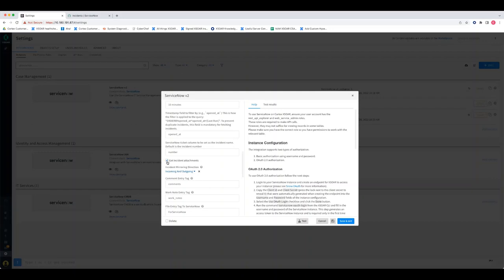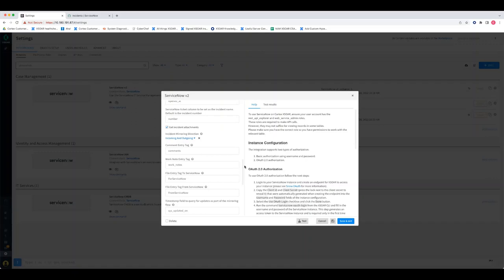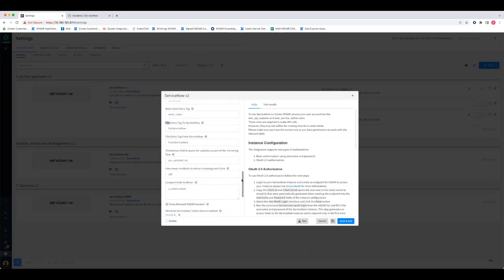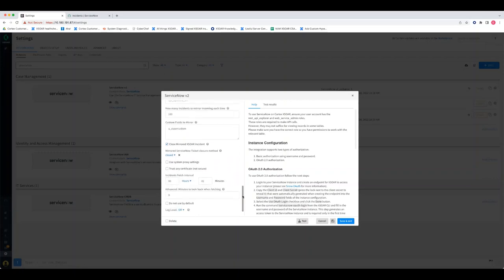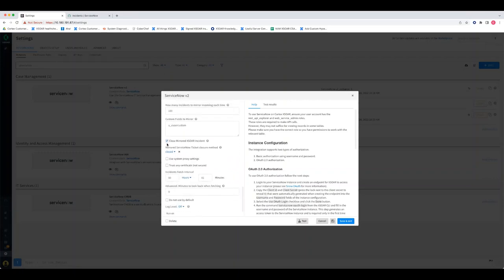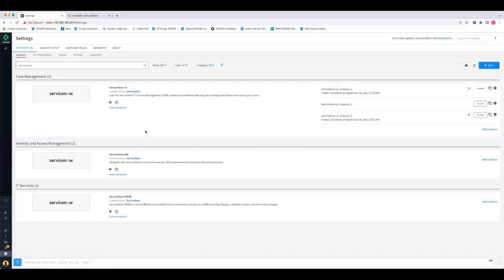On the incident mirroring direction section, we configure the integration to mirror both incoming and outgoing. We have the option to select 'Get Instance Attachments' to retrieve those from the third-party app. There are entry tag fields for comments, work notes, and file entries in and out of XSOAR. In the custom fields section, we're using a ServiceNow custom field that we'll mirror back into XSOAR. The 'Close XSOAR Incidents' checkbox is set so the XSOAR incident closes after the ServiceNow incident closes, with 'closed' as the closure method.